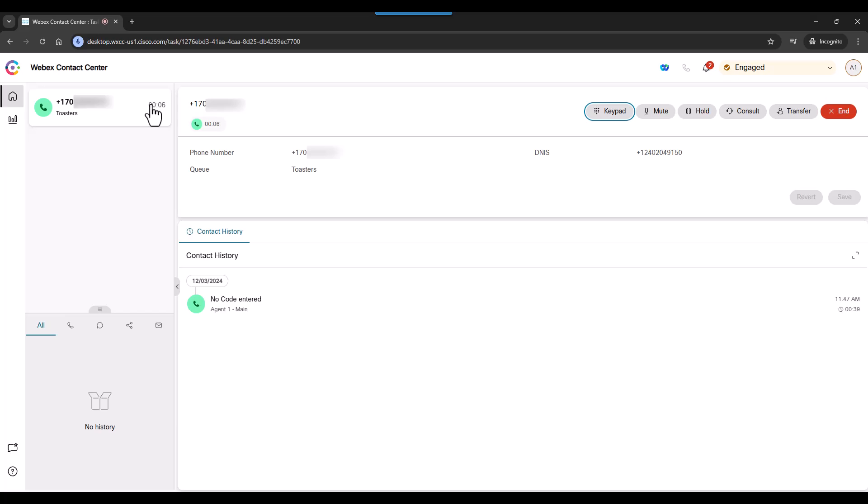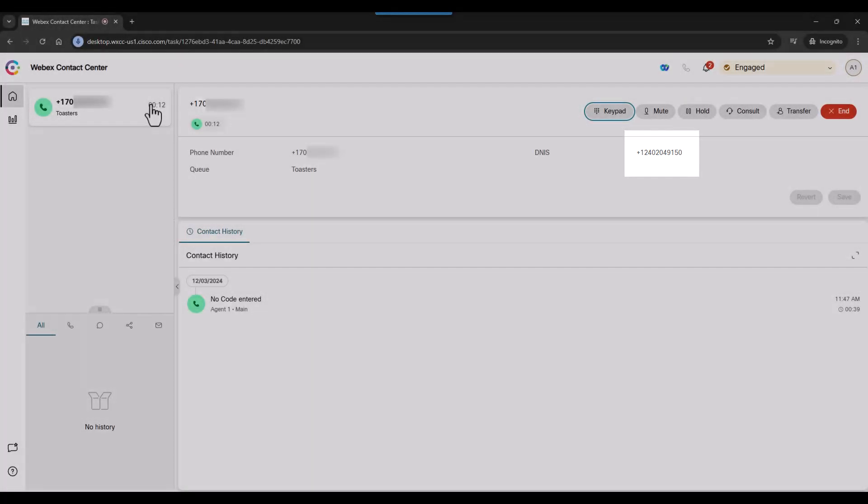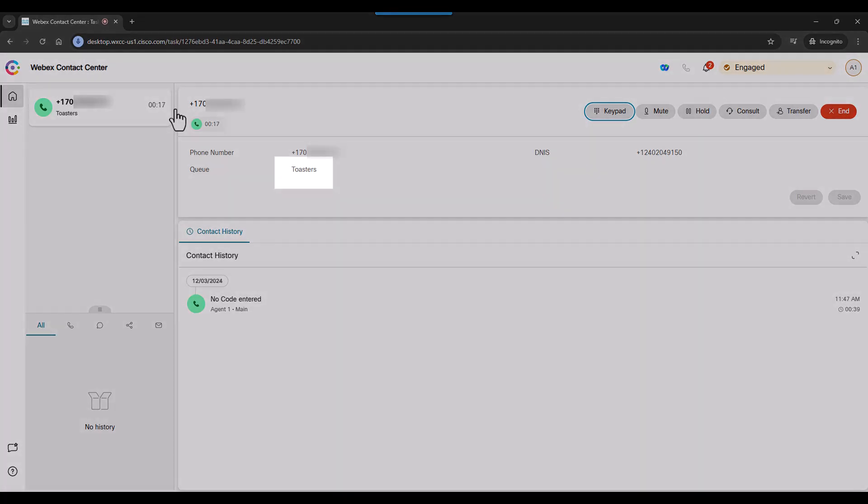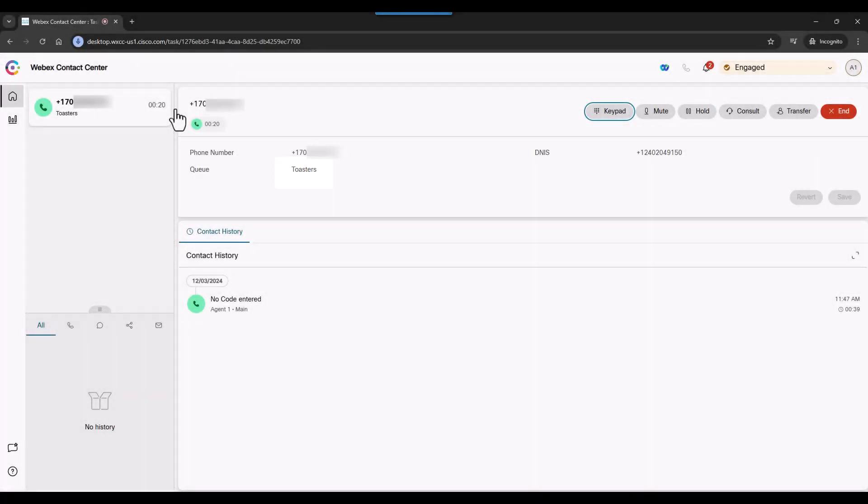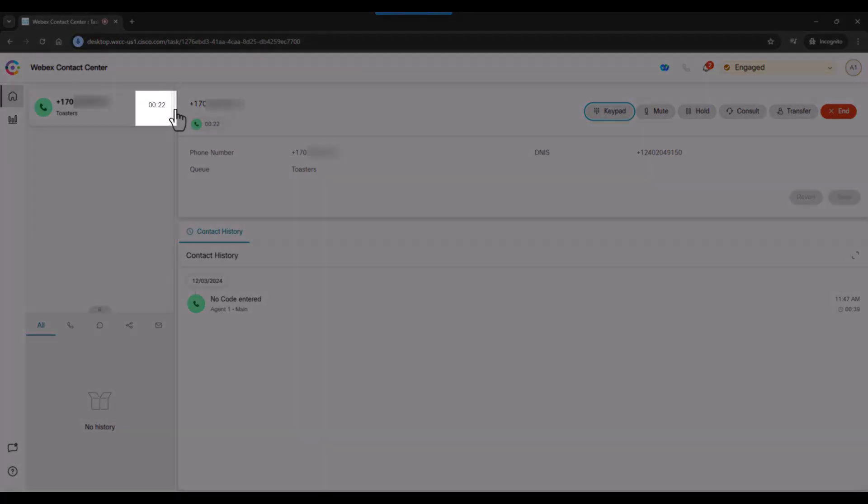We see that it came from the main number, in this case, 240-204-9150. This company happens to have several business lines, and we can see that the caller has indicated their interest in toasters. We can also see the length of time this call has been going on here.